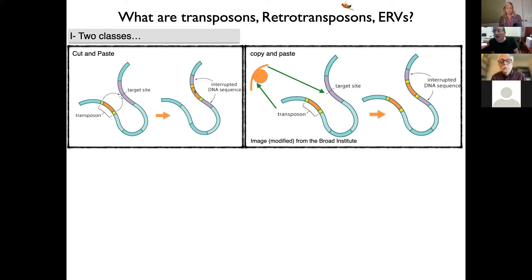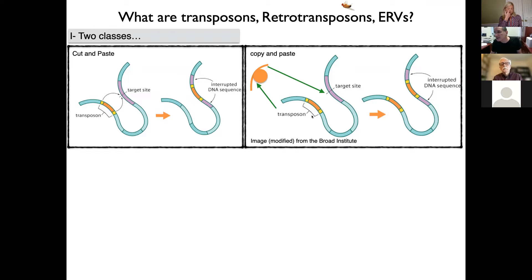Cut-and-paste elements are not the type we're talking about; they're not thought to exist in functional form in the human genome. Instead, we're talking about the second category called copy-and-paste or retrotransposons. These encode an RNA genome encoded by a sort of provirus that exists in chromosomal DNA. That RNA genome codes for one or more proteins that bind to the RNA with a cis preference, carry it back into the nucleus, carry out a reverse transcription reaction, cleave chromosomal DNA leading to double-strand breaks, and insert the cDNA — copying a new copy into a de novo location.